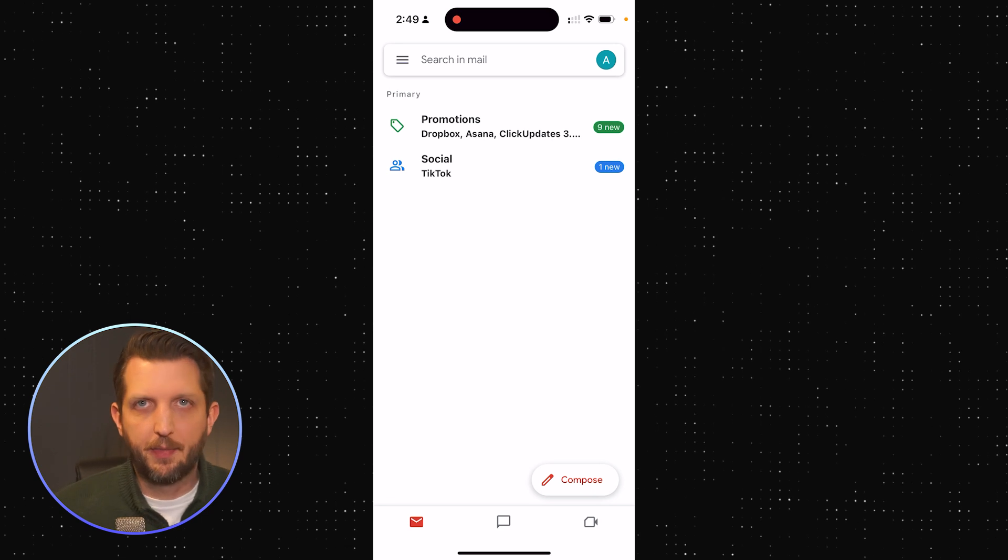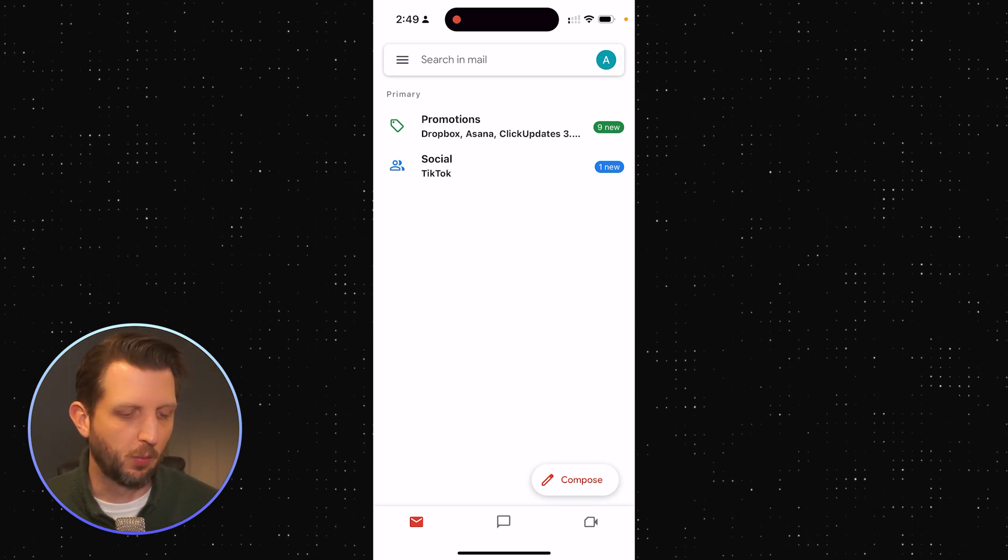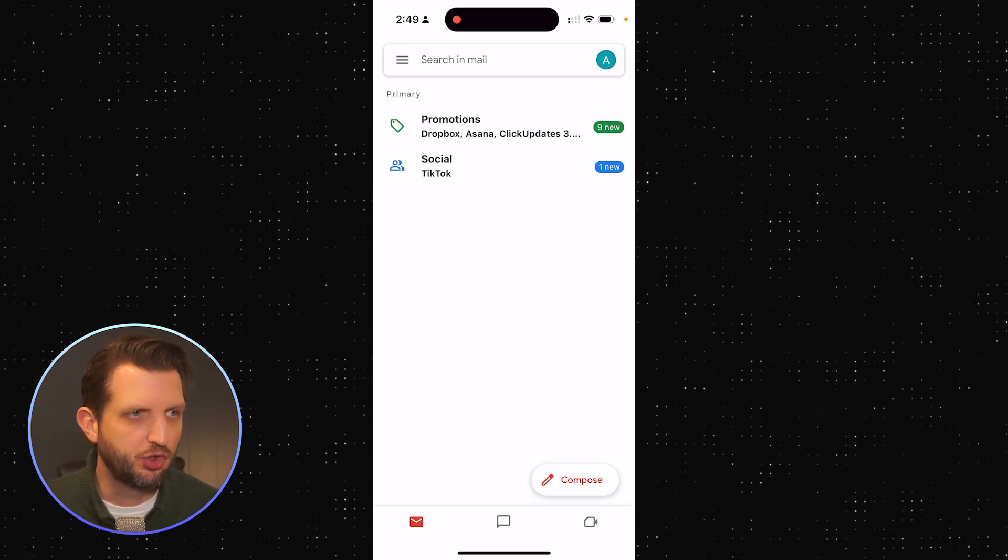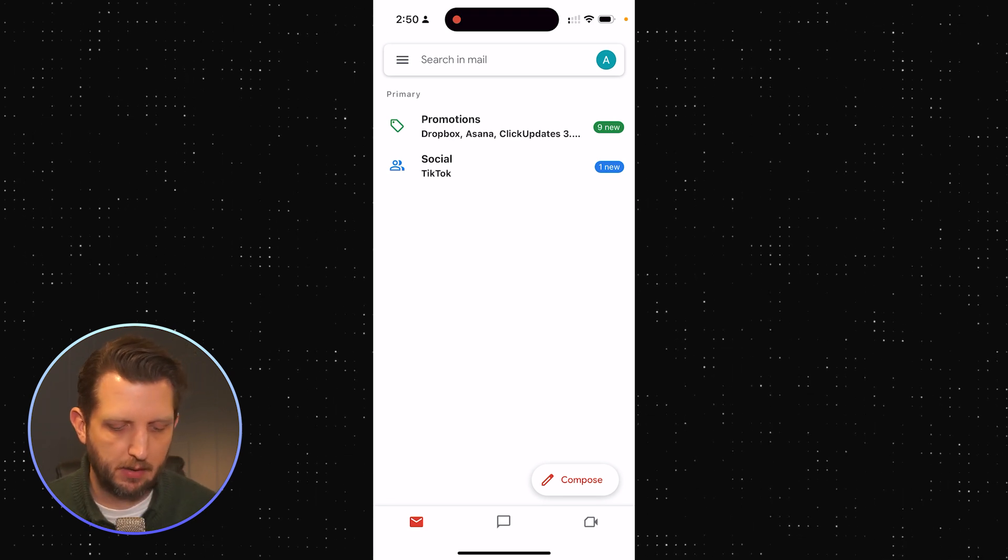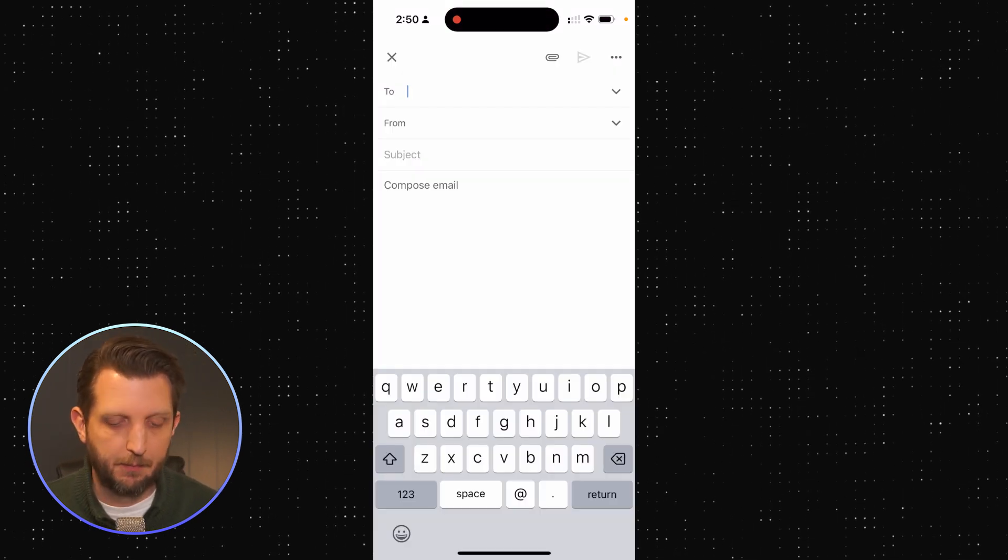I'm going to start out in the phone app and show you how this works. When you're in your Gmail app, you want to click the compose button.